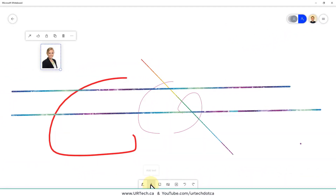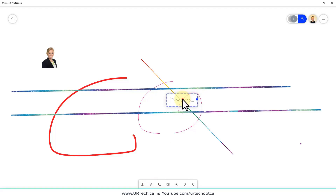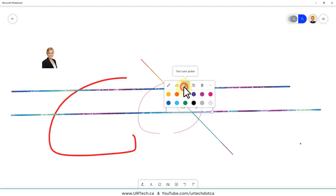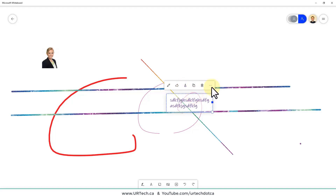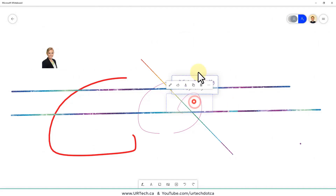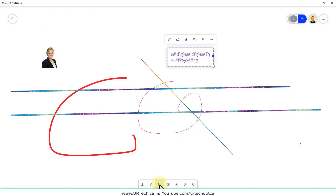Going through the menu items: 'Add Text' lets you add a block of text as you'd expect. You can like it, select colors, copy, delete, cut, or add alt text — nothing too surprising there.